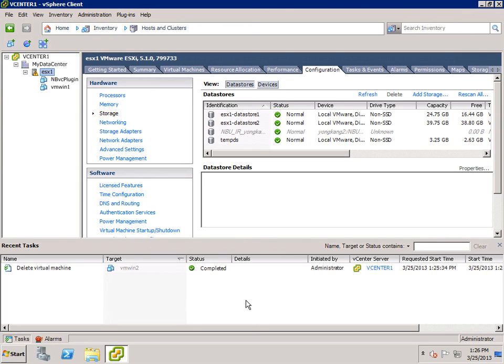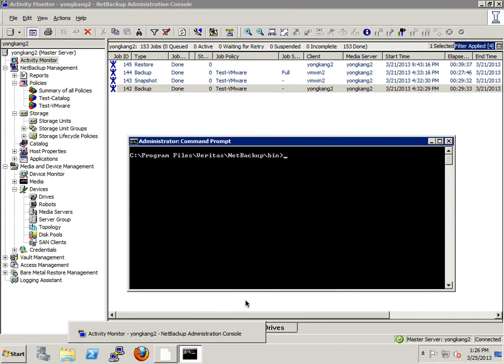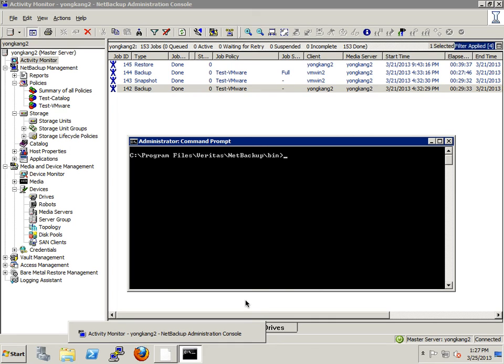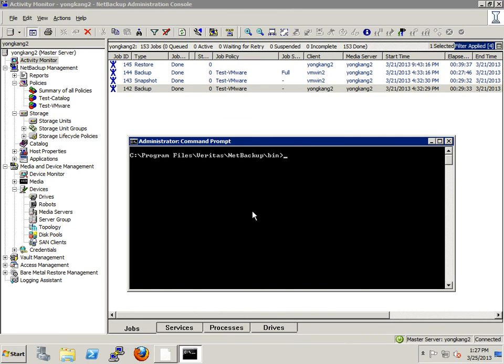Now I will connect to my master server, Yonkong2. As you can see from activity monitor of NetBackup console, Job ID 142, 143 and 144 are the successful backup jobs for client VMWin2 and it took roughly 30 minutes to complete the backup. Job ID 145 is a traditional restore job which took almost 40 minutes.